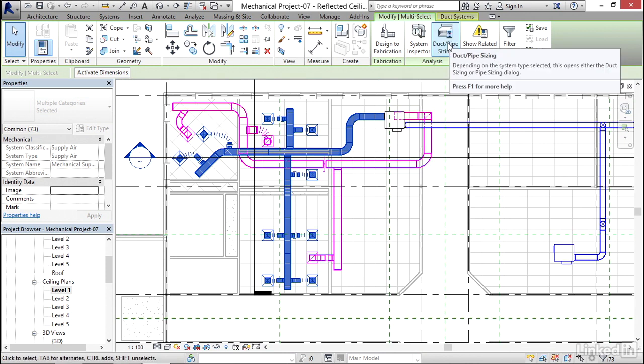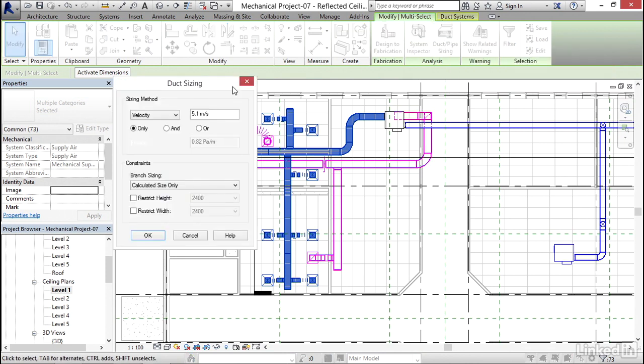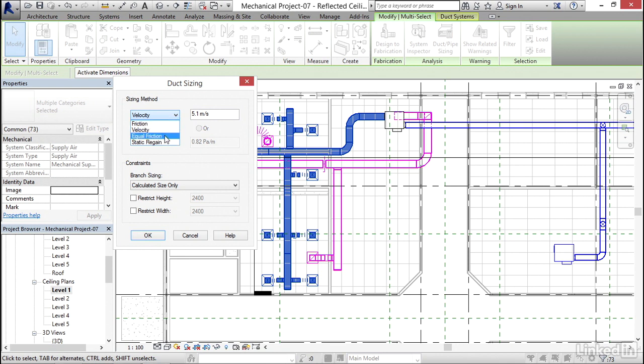Now I'm going to click on duct pipe sizing. My sizing method, I'm going to hit the drop down here. It used to be we could only go on friction. Luckily, now we can do friction, velocity, equal friction, and static regain. I'm going to grab friction.